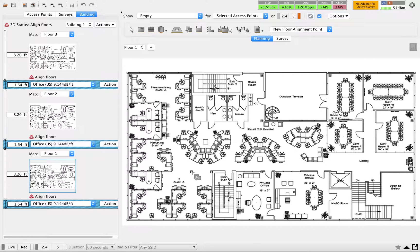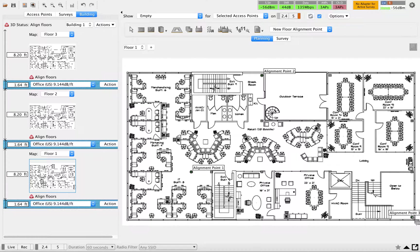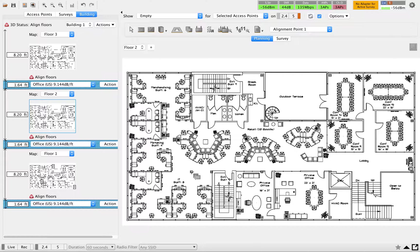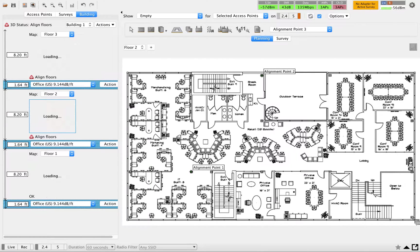After clicking the alignment button, you can add alignment points. Try to find specific locations you can use repeatedly — you can go with the lift area or some kind of pillars on the floor map. Minimum is three points, but you can add more. I'm going to use this particular pillar as alignment point one, then add a second alignment on another pillar, and a third in the corner. I'll repeat the same for floor 2.